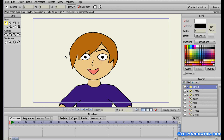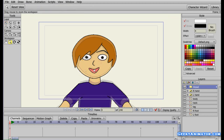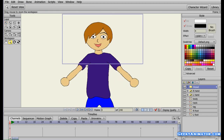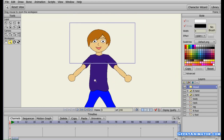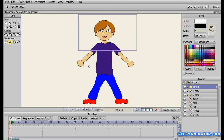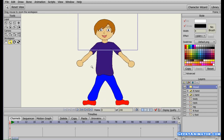Here we are with the 4th part of the video, which is the last part, where we're going to rig bones to this character. In the first 3 videos we made this character starting from scratch with the head, the body and the legs, and in this last video we're going to rig bones to it so that we can use it in our animation.